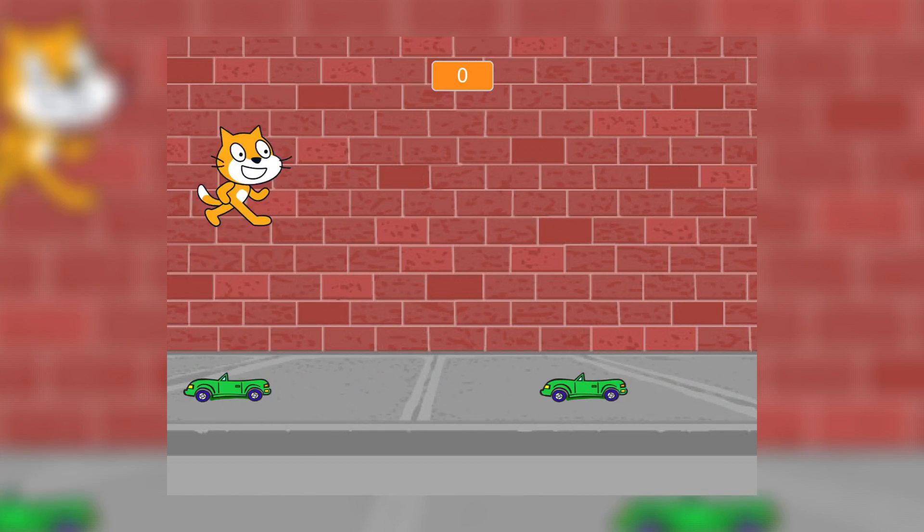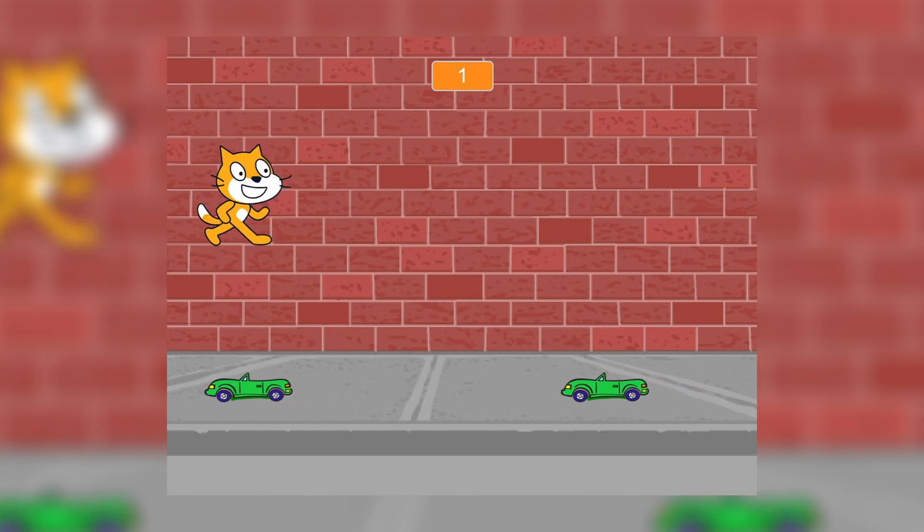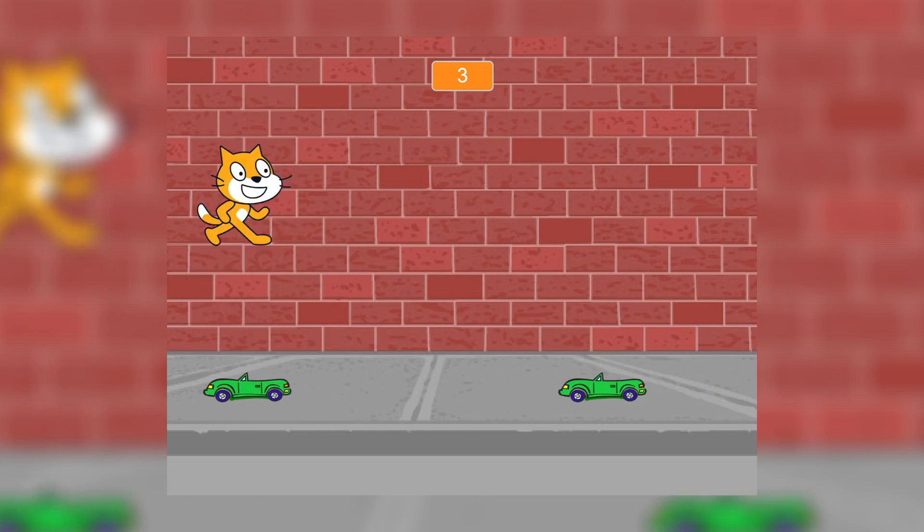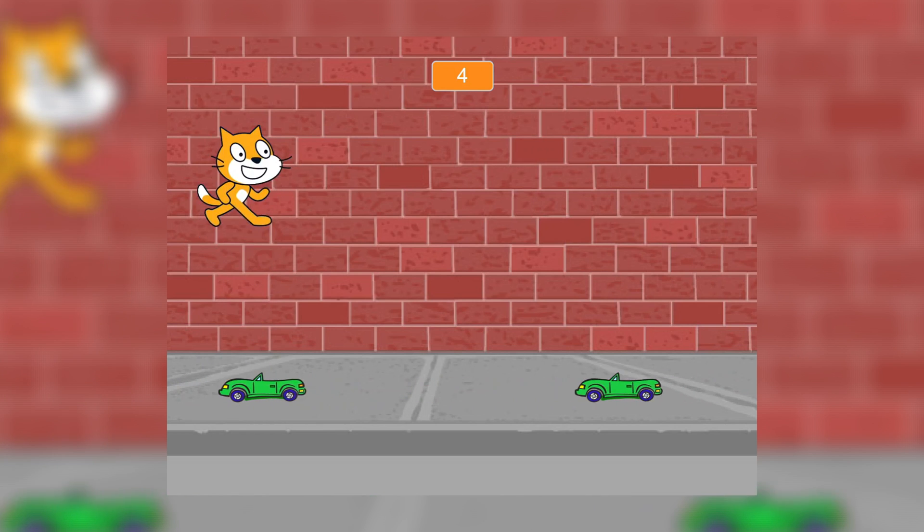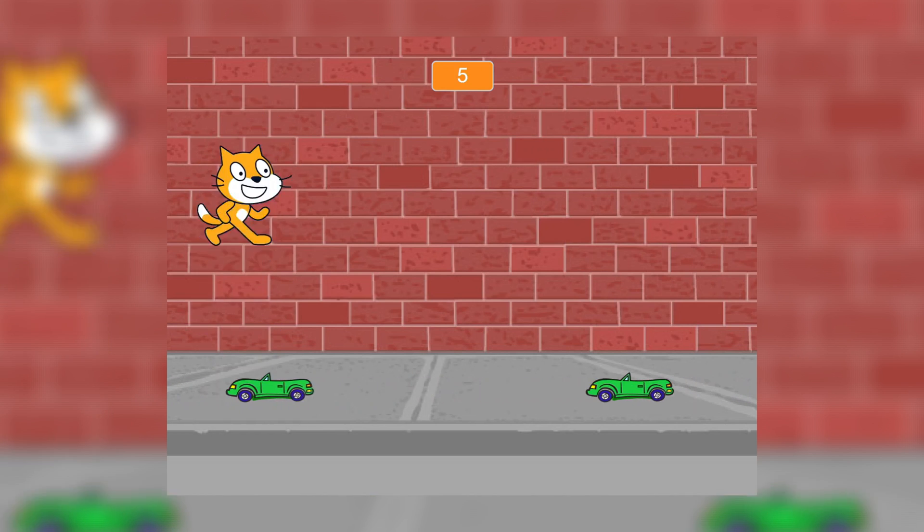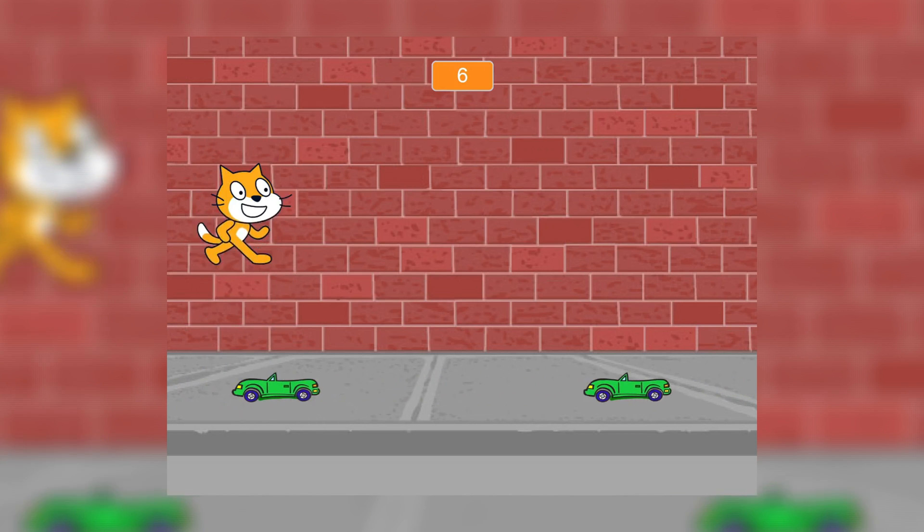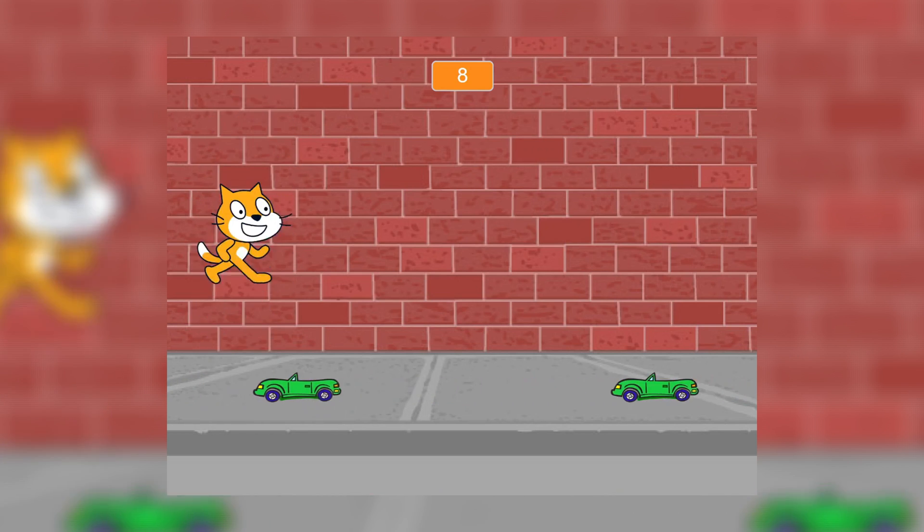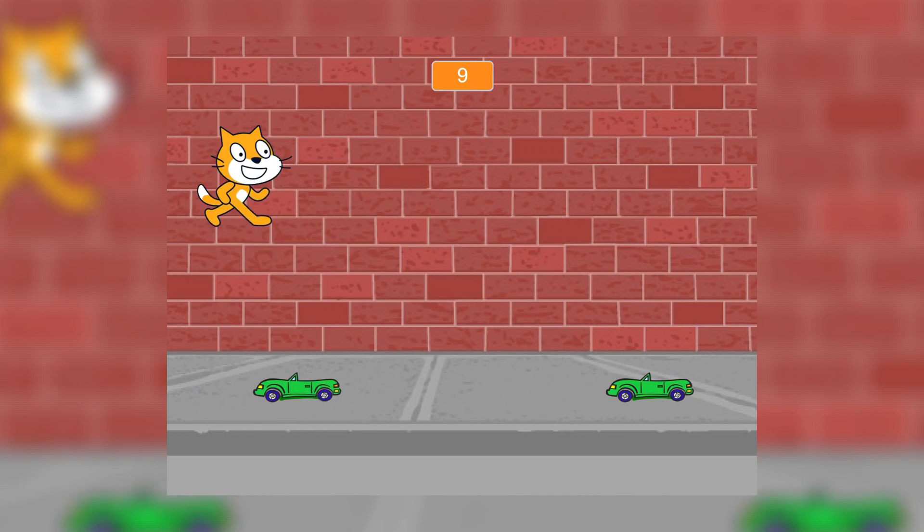So basically, you need to jump over these cars in an alley, and every time that you land on the ground, you get a point. Also, is it just me, or does this cat look like a cool kid?